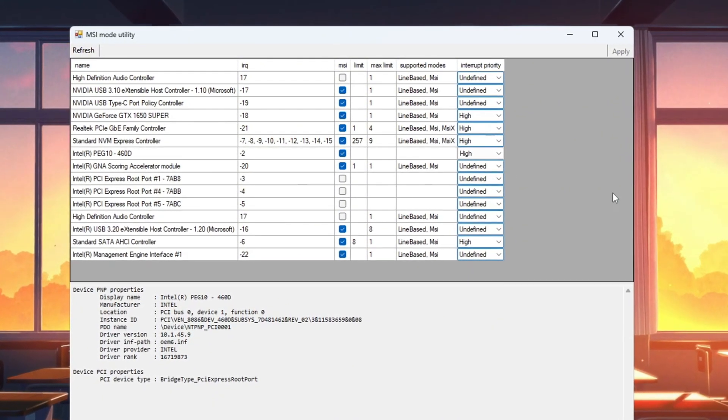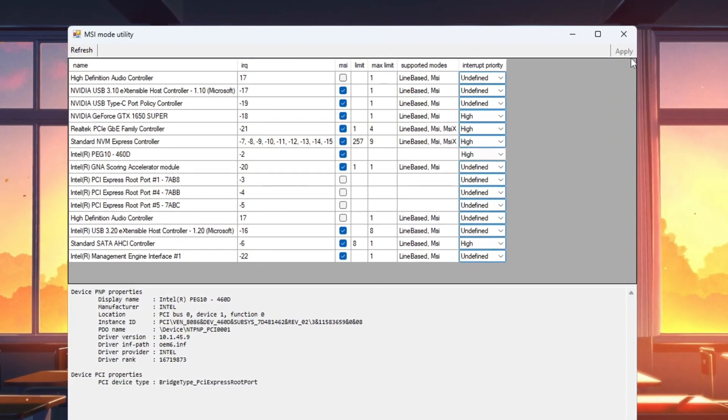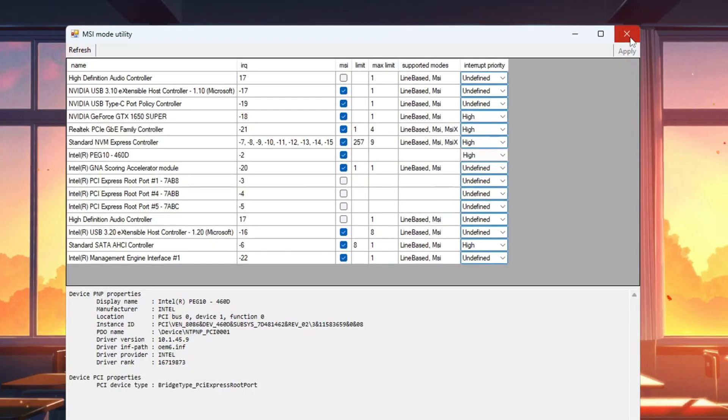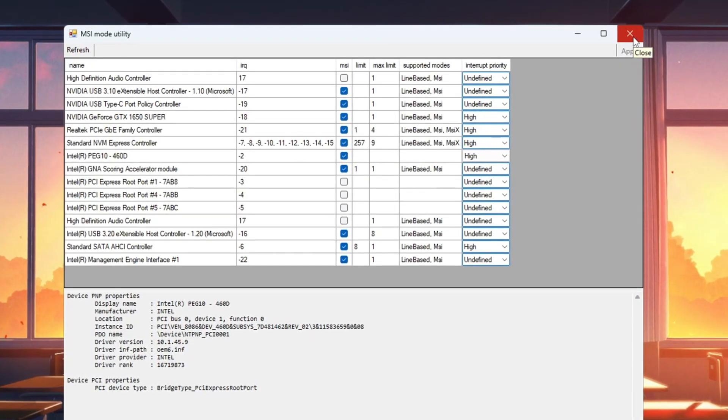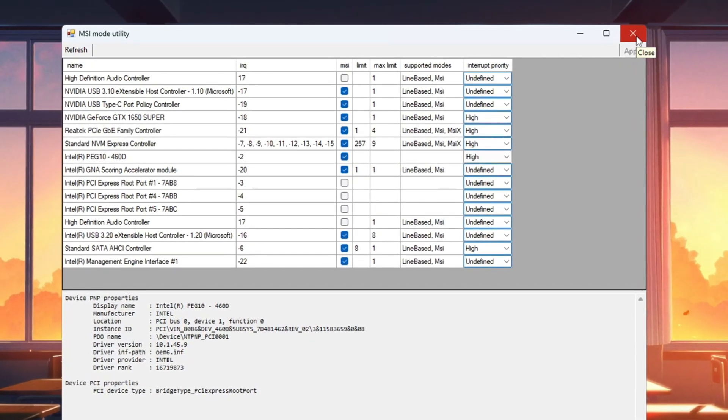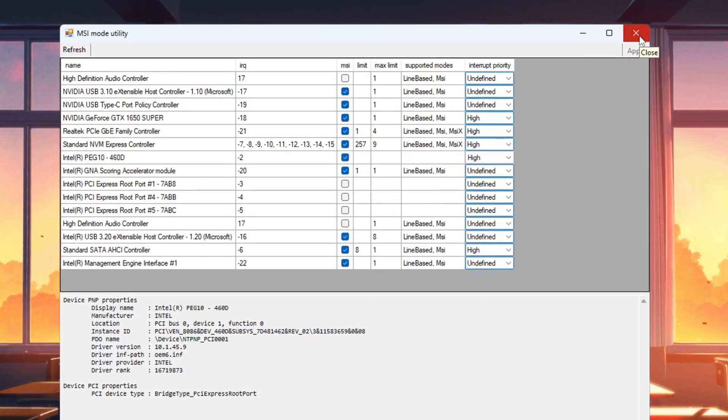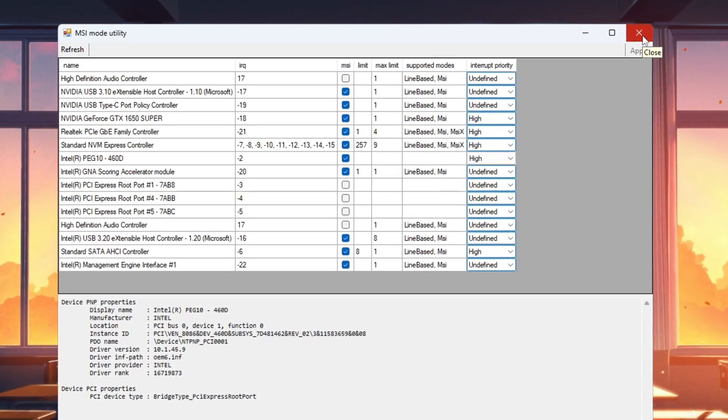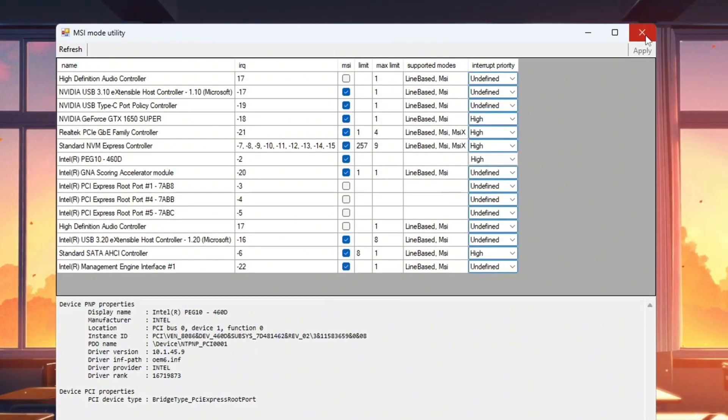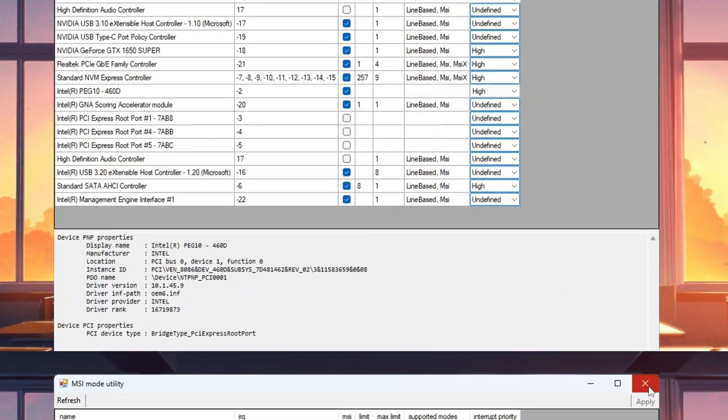Once done, click Apply and close the tool. This change makes your GPU respond to game tasks faster, which means less delay between your actions and what happens in the game.